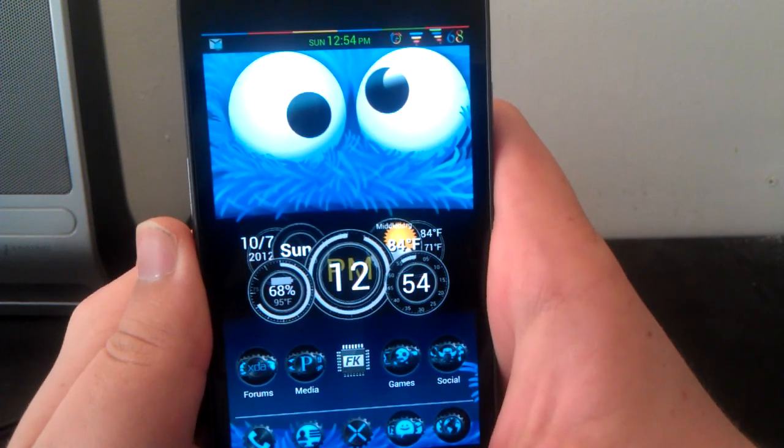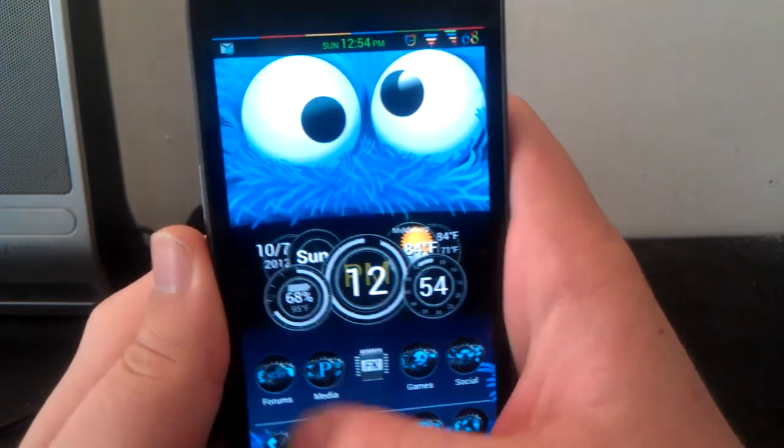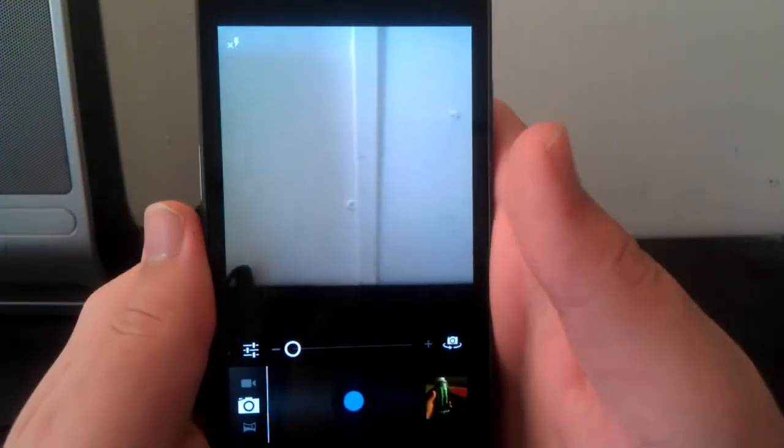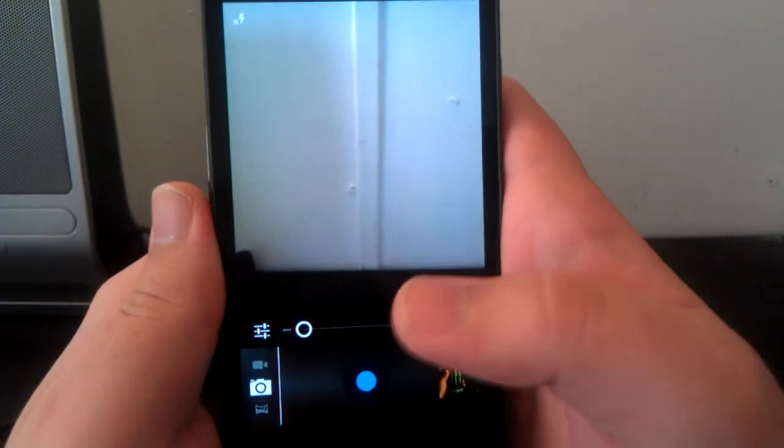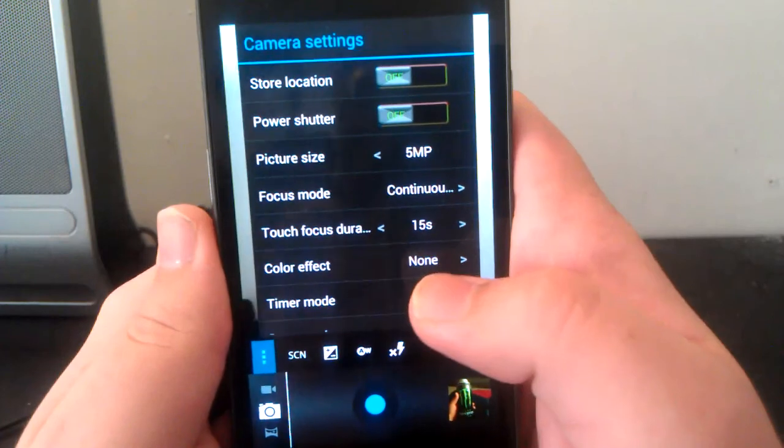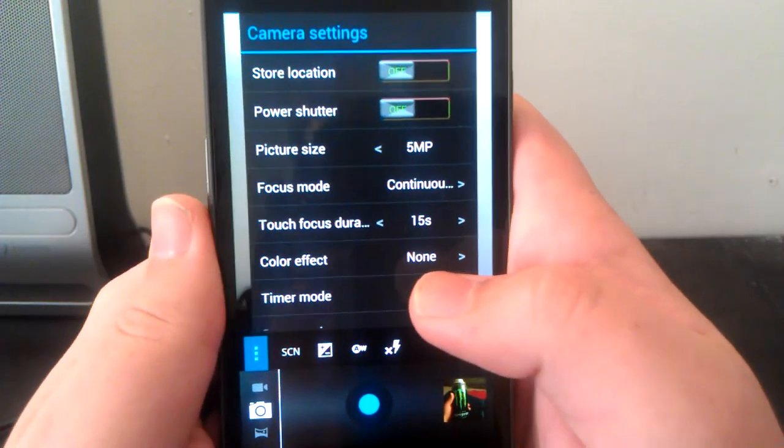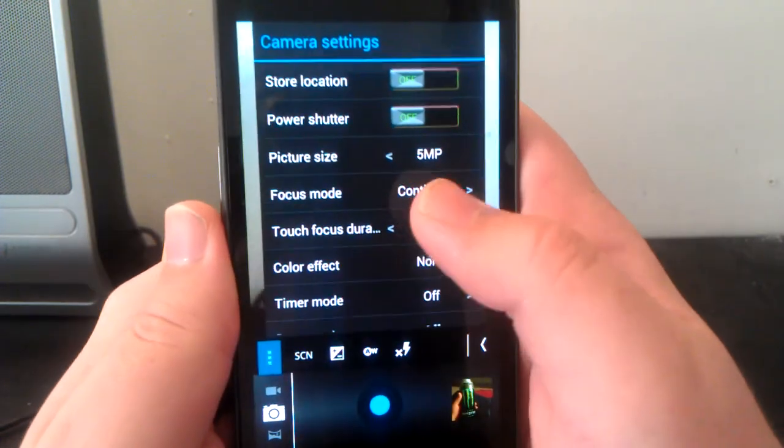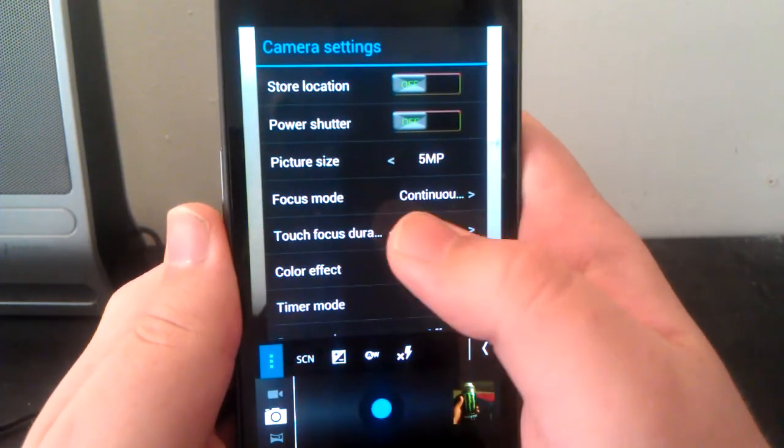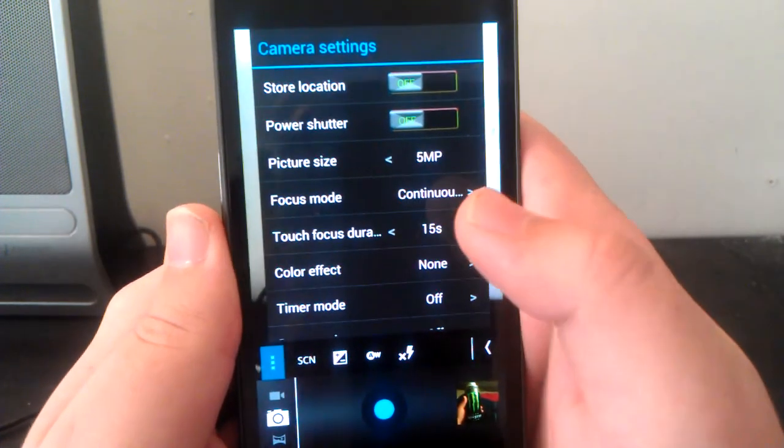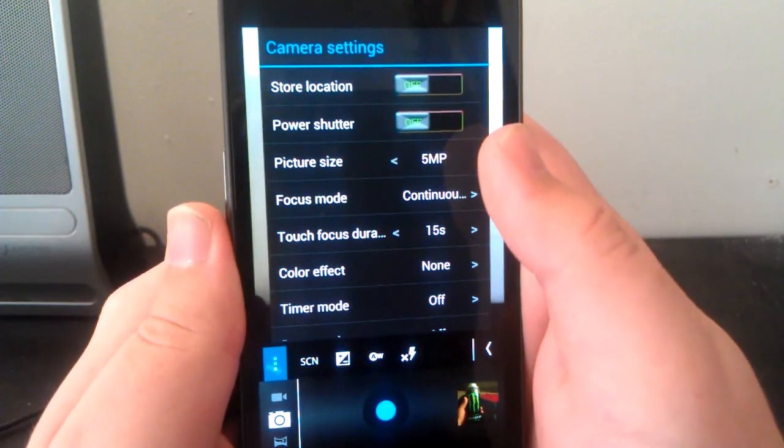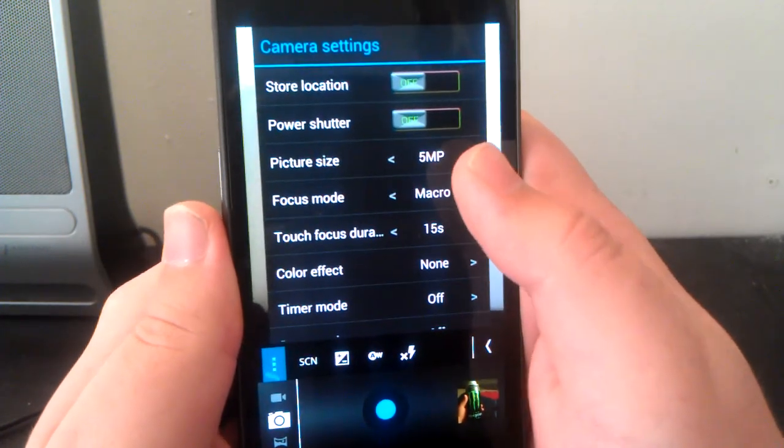Let's jump into camera because there are some camera tweaks that I'd like to point out. If you just hit settings and then you go to menu, you can change your store location, you can change your picture size. But what I like most is the focus mode. You can change the focus mode so it's on continuous, you can go to macro, infinity, you can go to auto.